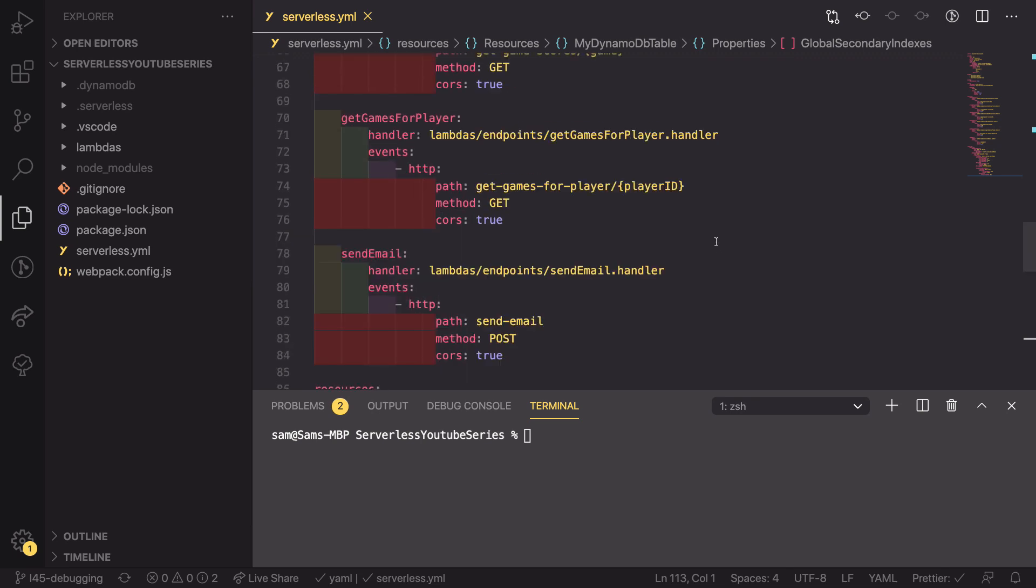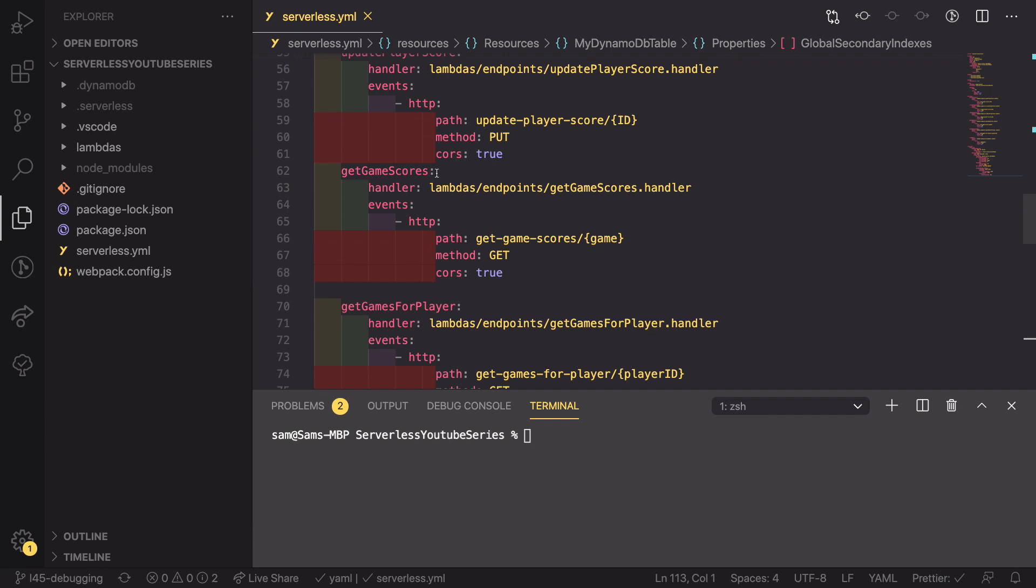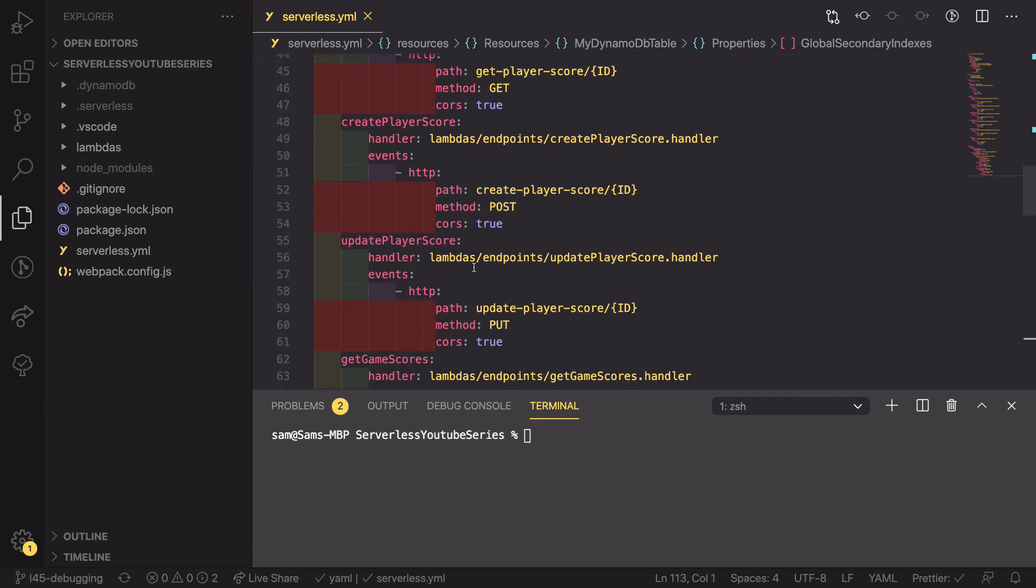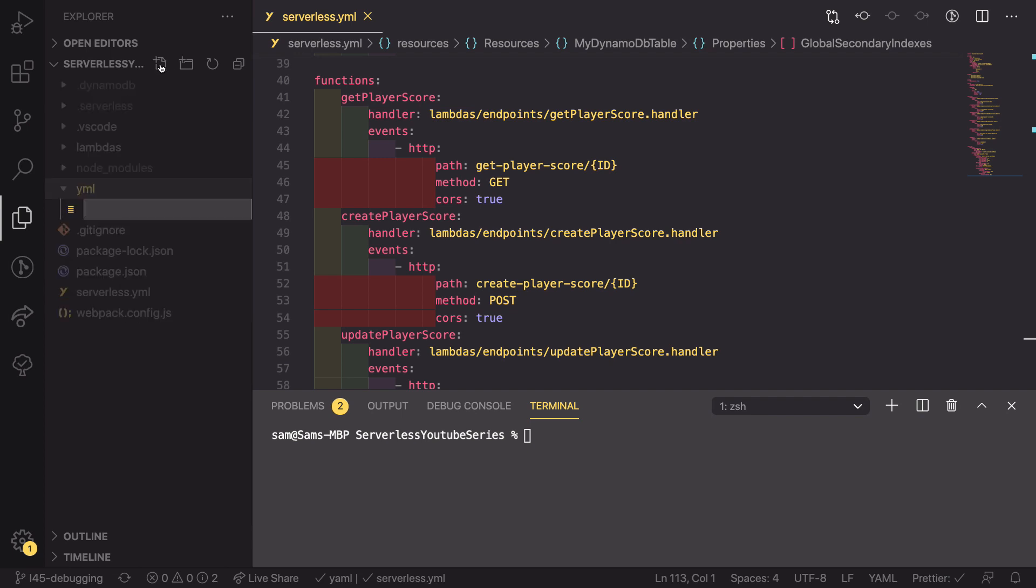So the first thing we want to do is get all of these Lambda functions put into a separate file. So to do that, we can go into our folder structure, create a new folder structure called YAML. And then in here, we're going to create a new file called functions.yaml.